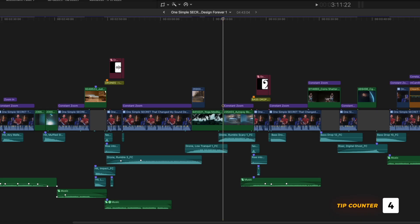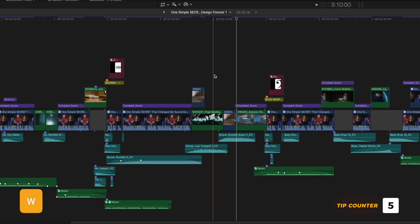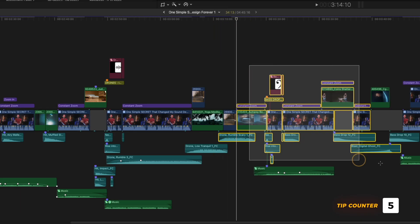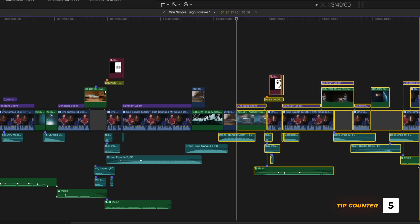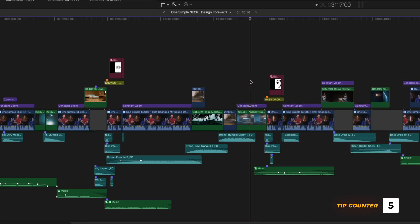Number two, you can hit W to add it to the primary storyline, and it will shift the rest of your edit down the timeline.